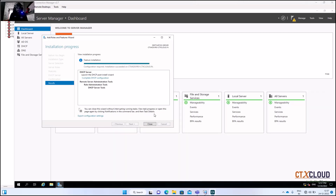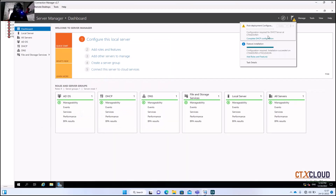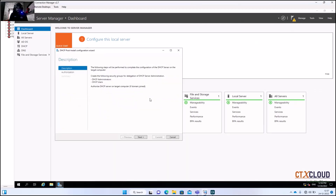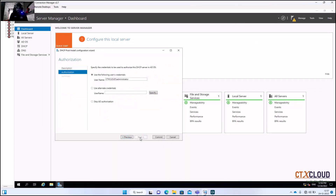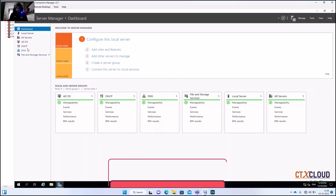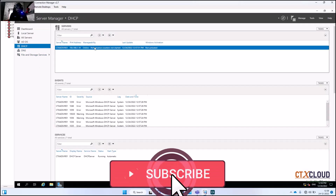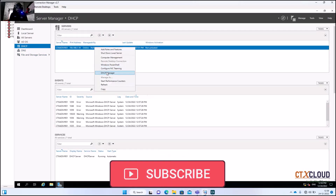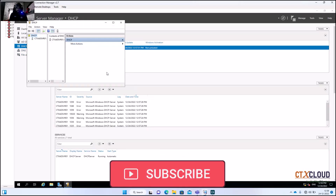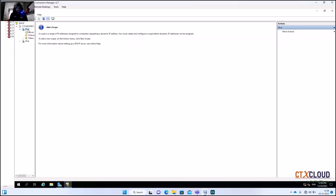The installation has been completed. Now it's time to configure our first DHCP server. Click Complete DHCP Configuration, click Next, click Commit, then Close. Right-click on DHCP, open DHCP Manager, and expand the tree.